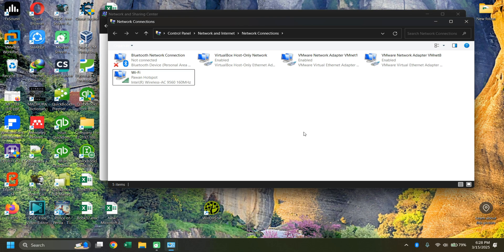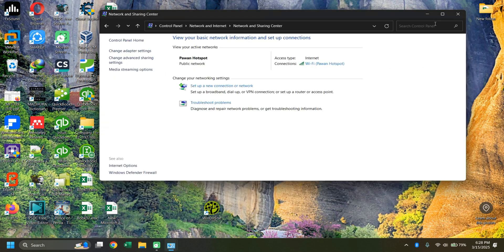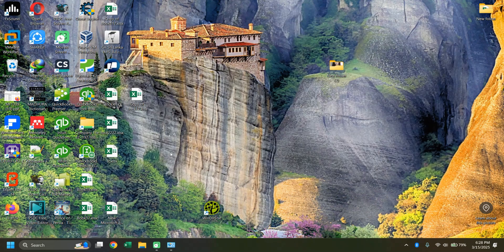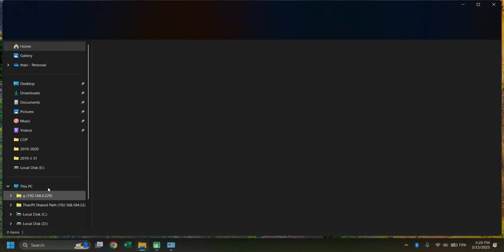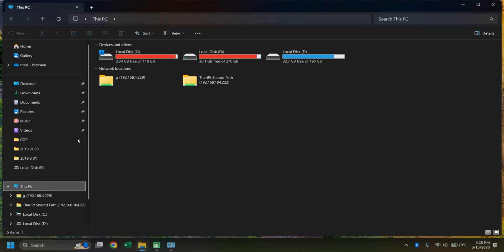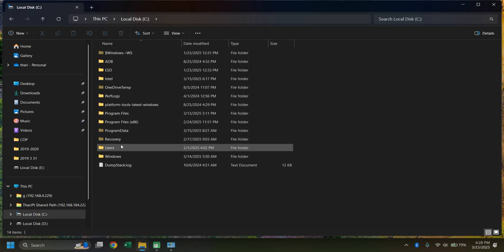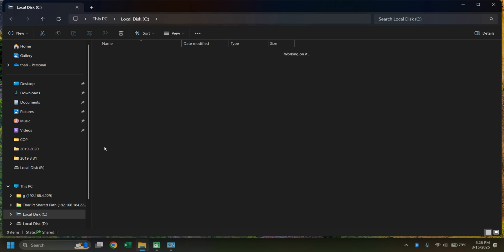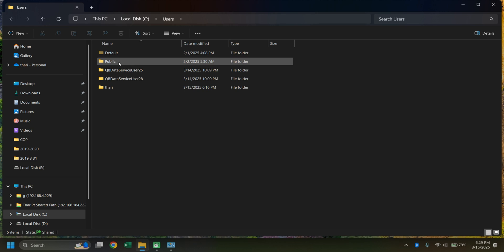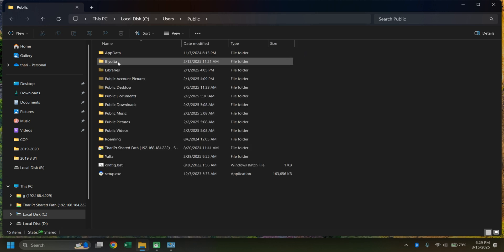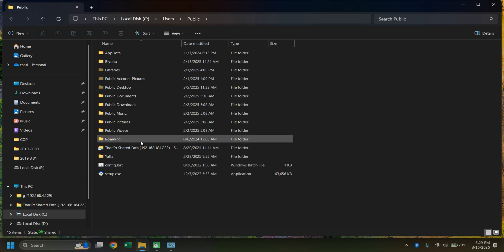You need to connect all the PCs to the same Wi-Fi network using both the server PC and the client PCs. Then open your file explorer and go to 'This PC.' Find your local drive where you have installed Windows. Go to Users, and there you can find the Public user folder. Open it — you need to create a folder here.